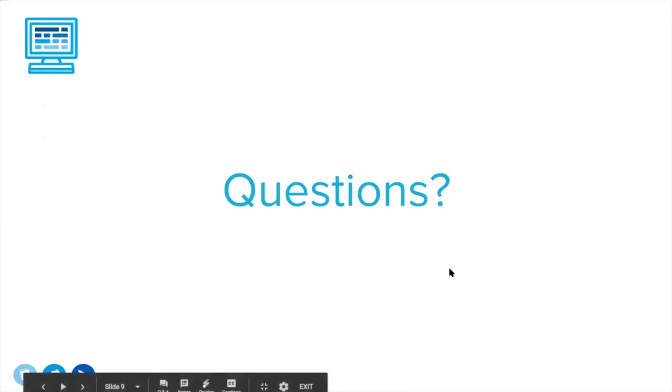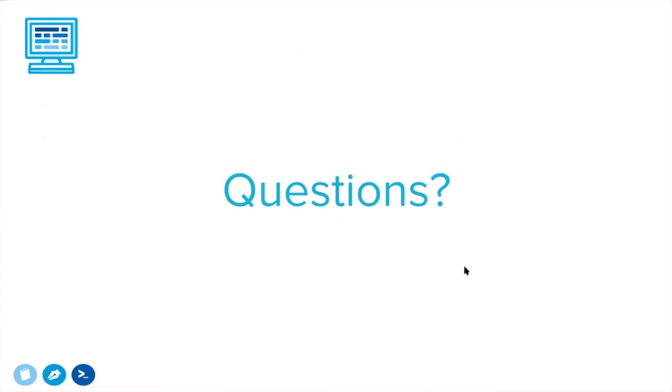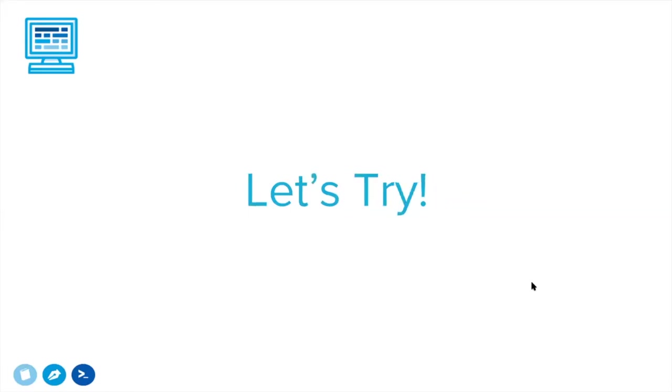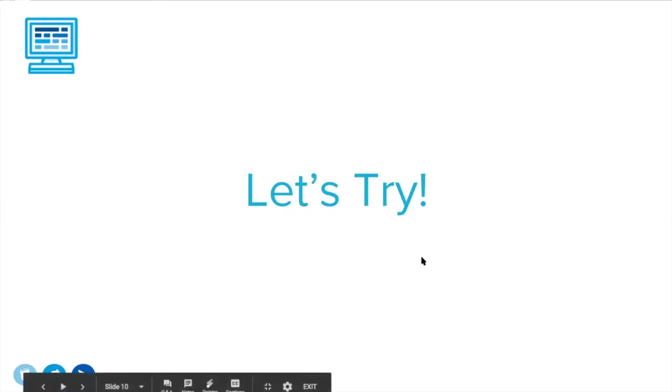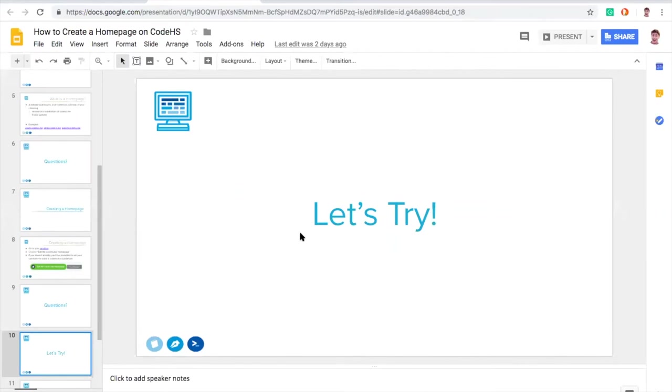Emily will keep answering your questions over text. Emily, chime in if there's something I should speak out loud, but otherwise we'll just have those questions over in text in the chat. Emily asks if I want to quickly go over navigating to the homepage again. Yeah, so we'll do that in the demo. Let's try it. Let's actually dive in and create a homepage. If you want to log into CodeHS and follow along, you can definitely do that.